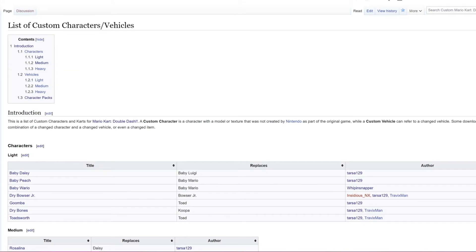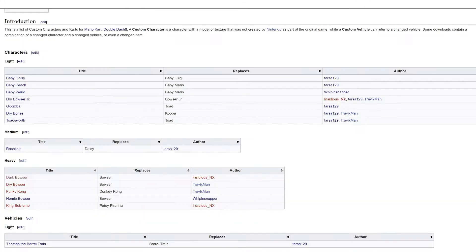This is the page for all non-vanilla characters and vehicles. As you can see, they are categorized by weight class.